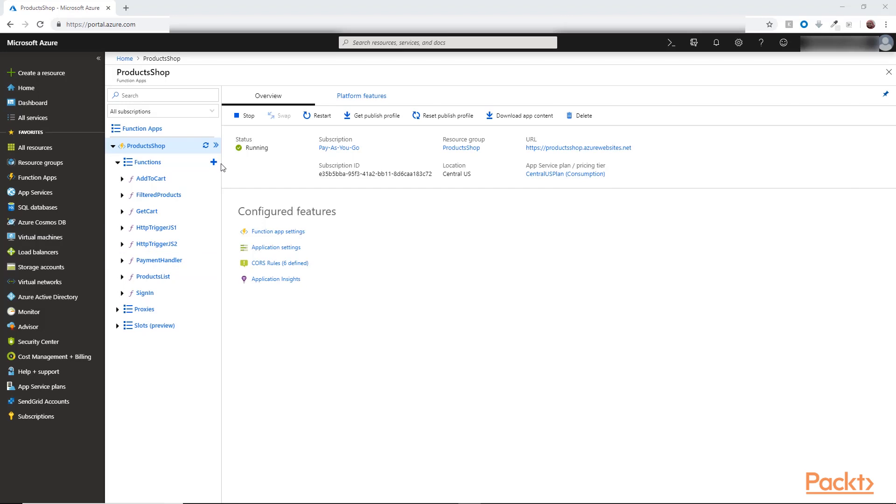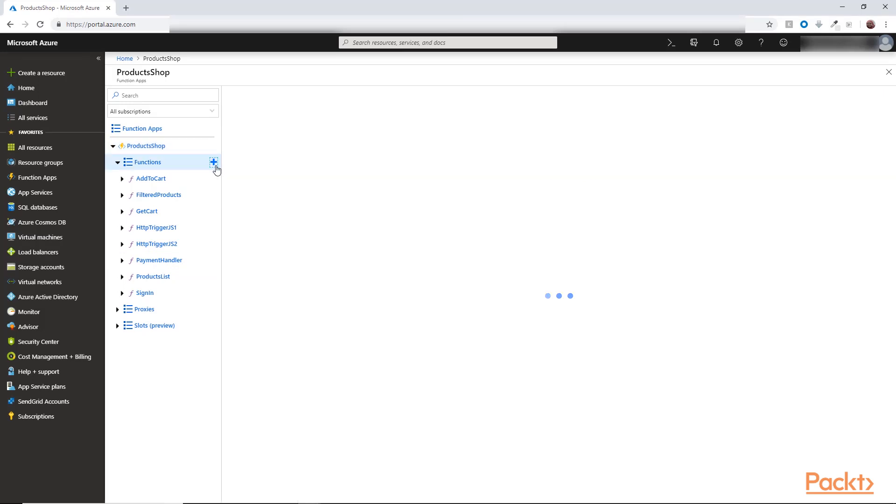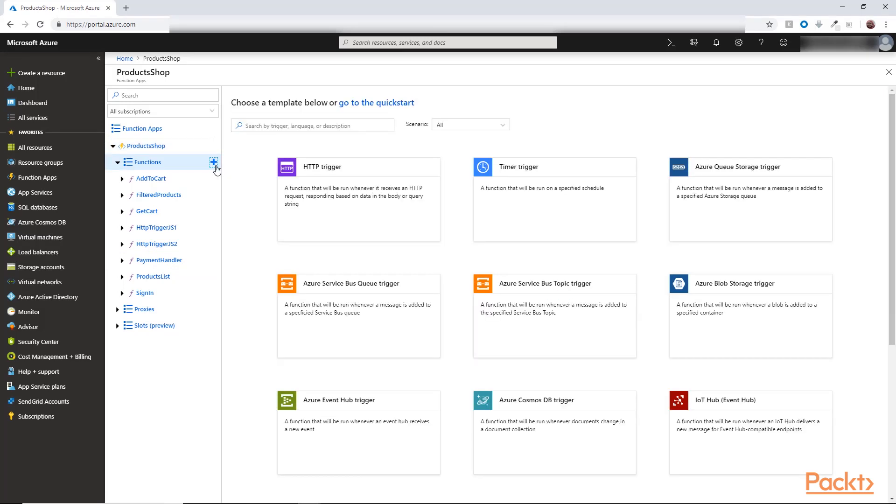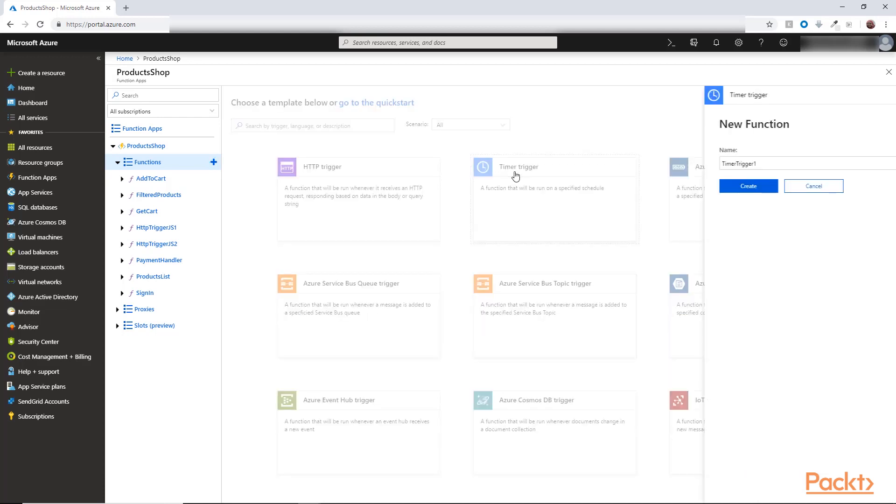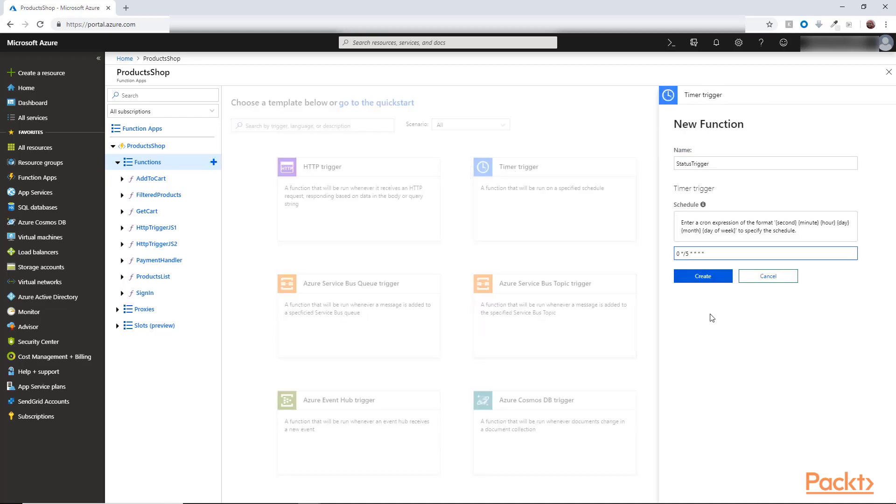So going back to our Function app, we can select Add and then choose Timer Trigger. We will give a name for our function and then in here it configures the job to run every 5 minutes. This is called a cron expression and we will explore it more in the coming lecture.